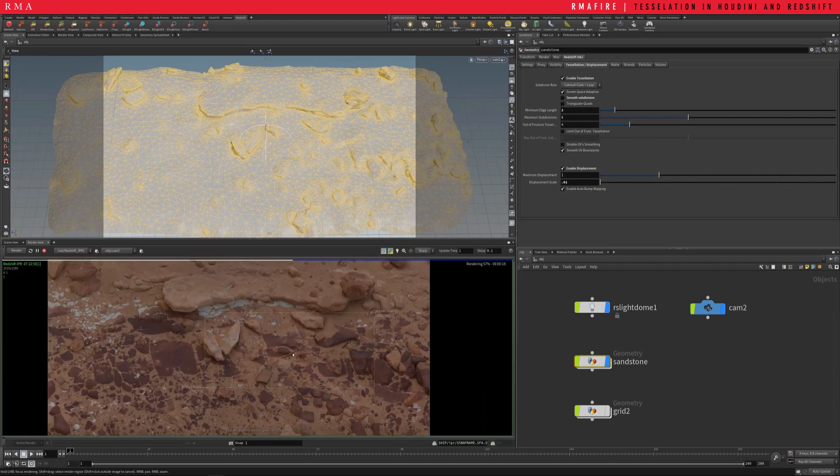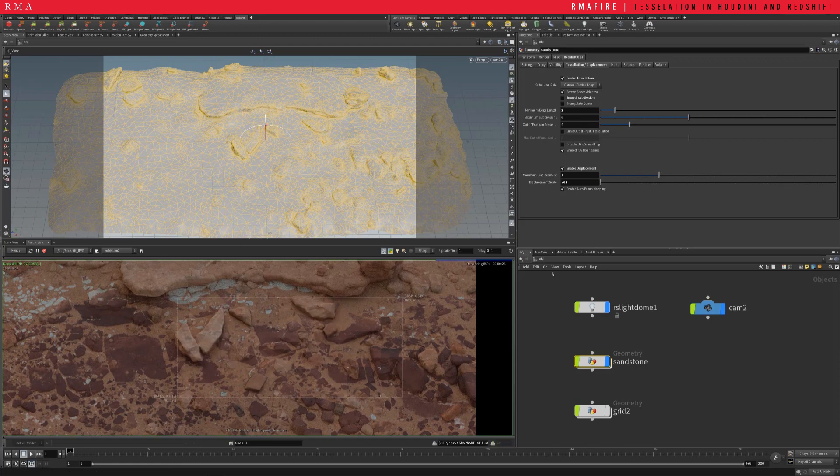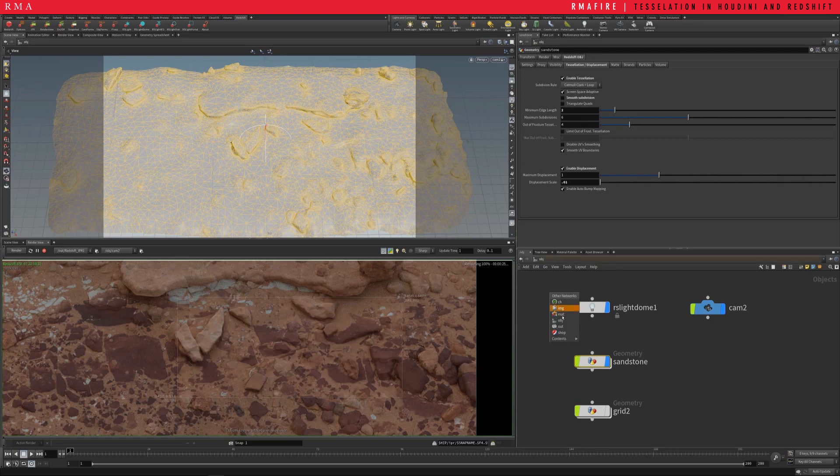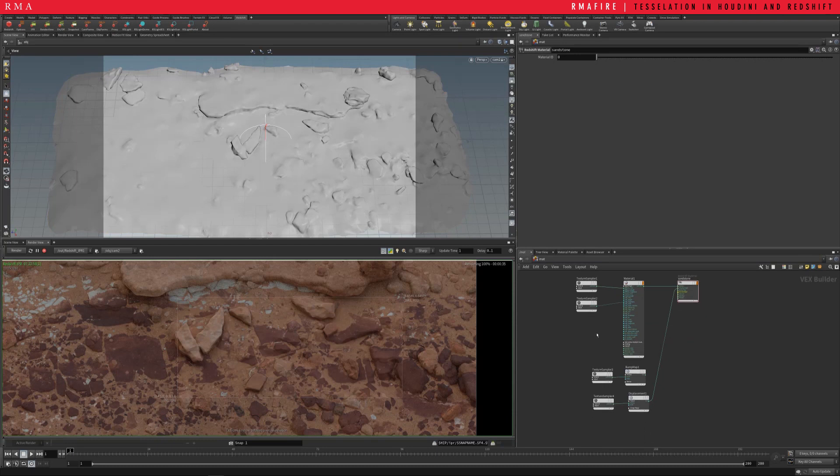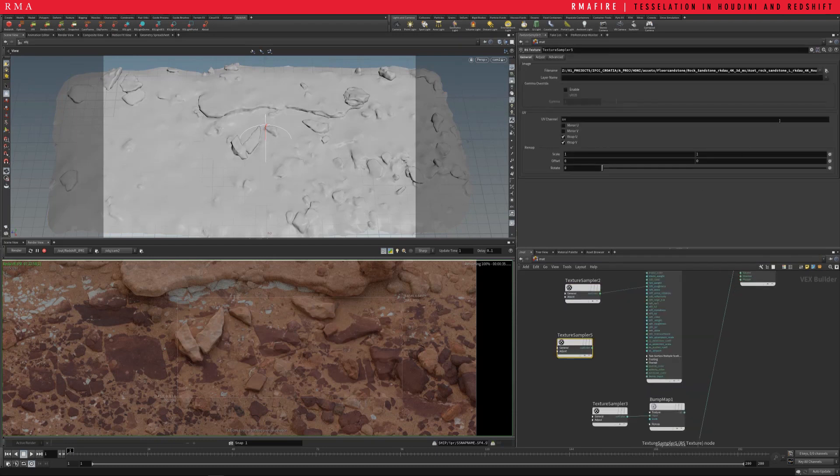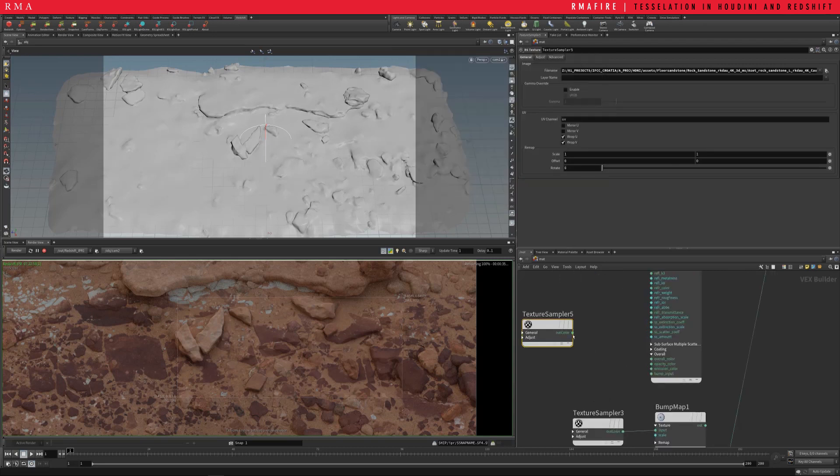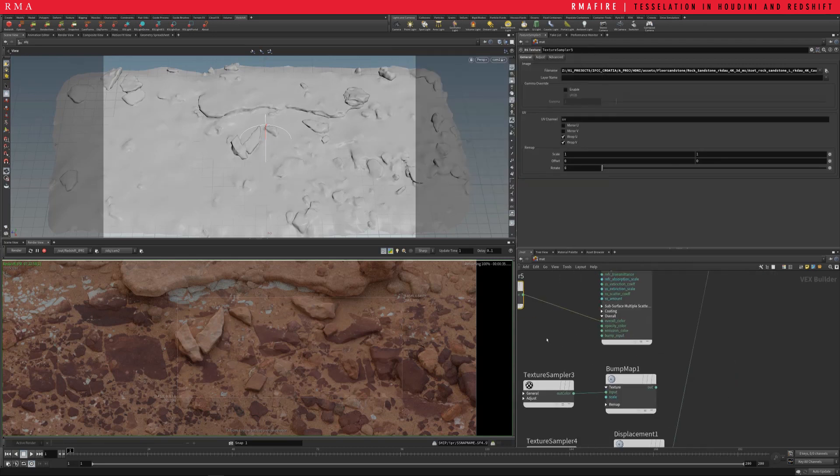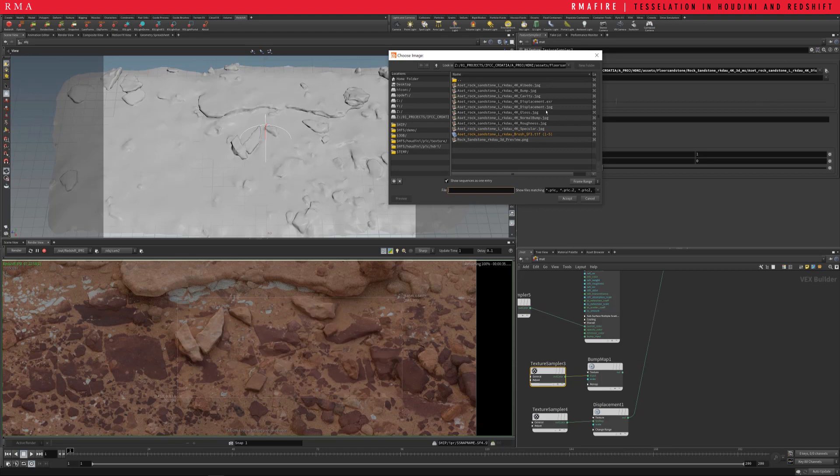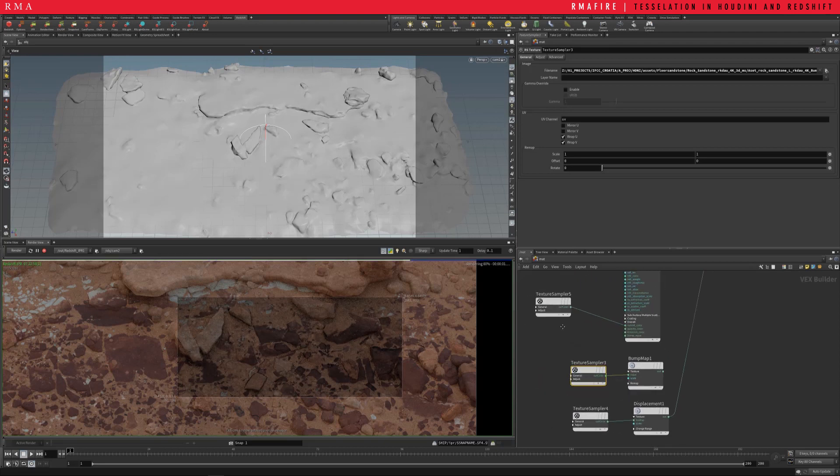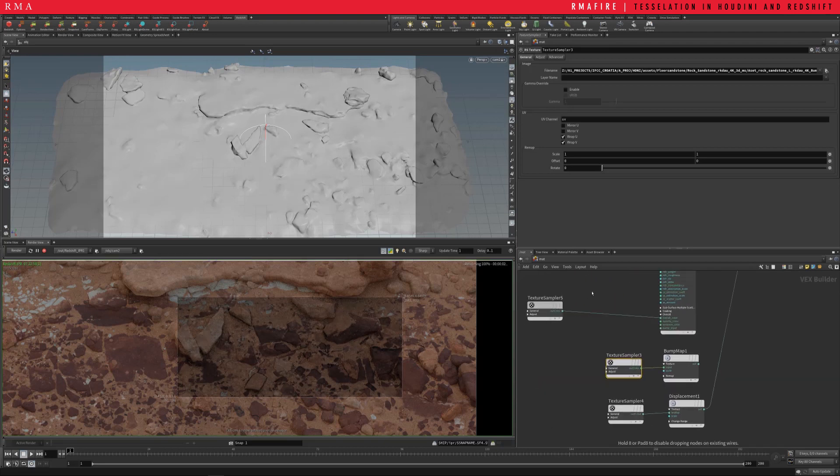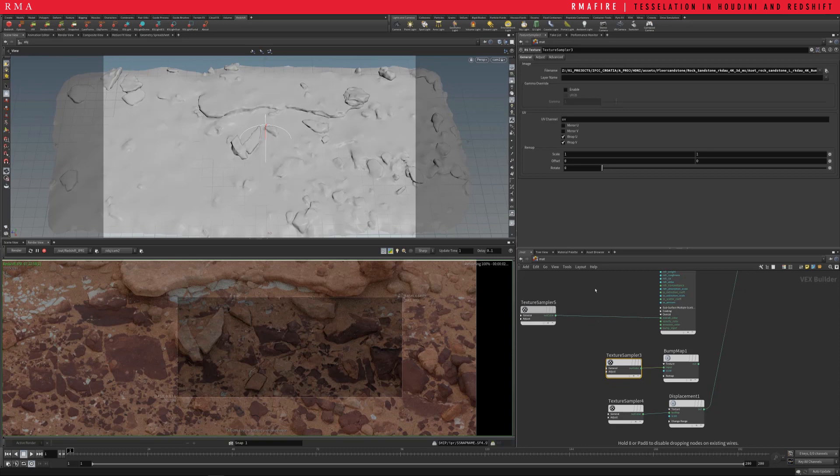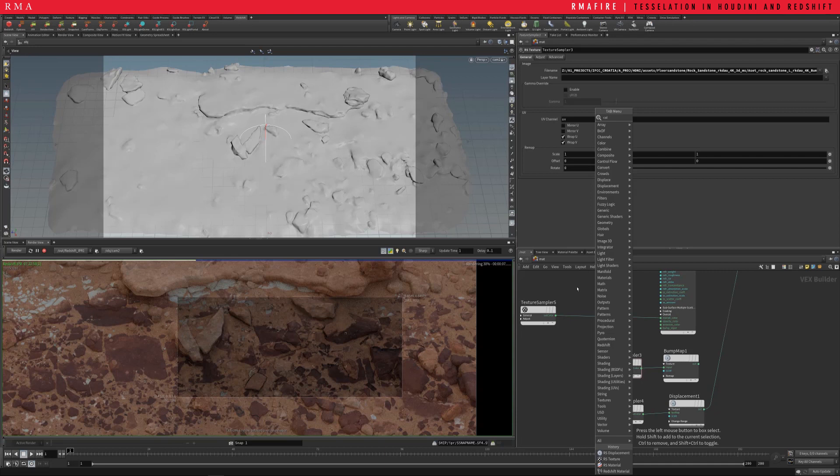So let's come into our material, I'm finishing setting it up. Into material, I'm gonna make sure we've got all of the passes that we need so I'm probably gonna use the cavity and plug in the cavity into an overall color, and then I'm gonna plug in our displacement as well. So the cavity might be a little bit strong.